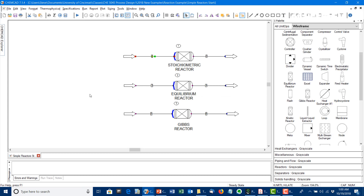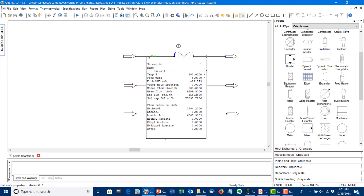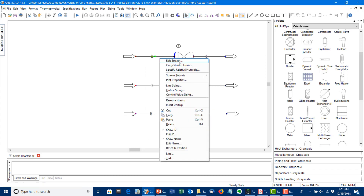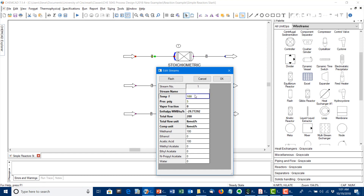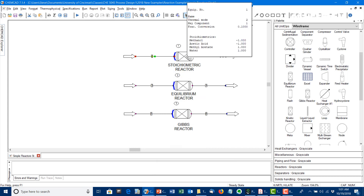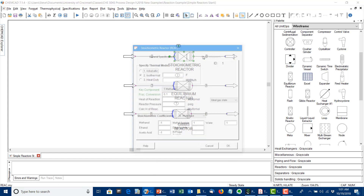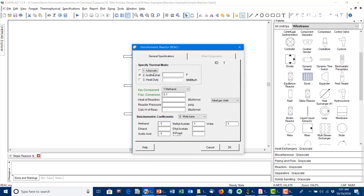Here I've set up a simple flow sheet with examples of the three simple reactors. You can see I've got a feed stream defined here. The temperature was set to 100, but my example is supposed to be 120, so I'll go ahead and fix that. In the stoichiometric reactor, you get to pick whether it's adiabatic, isothermal, or has a fixed heat duty. I'll leave this blank so it inherits the inlet temperature.